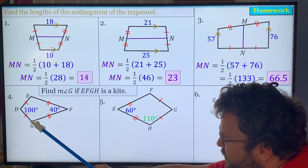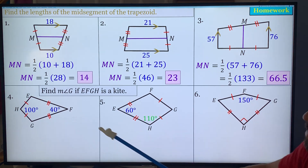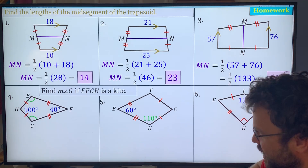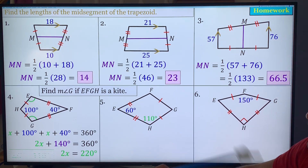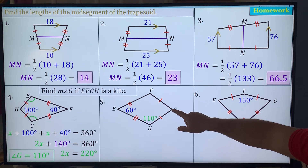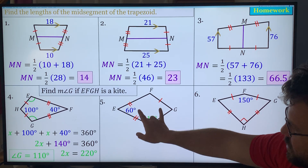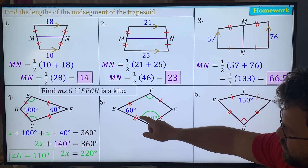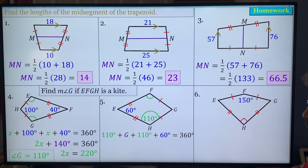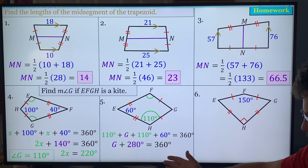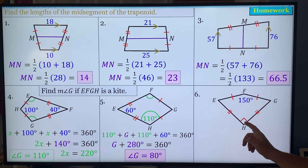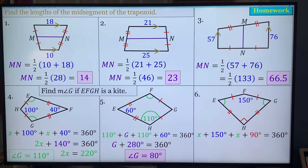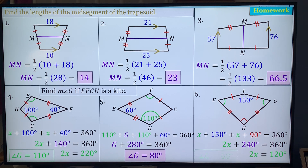Finding angle G in kites. Problem 4: G equals E since they're the congruent pair. X plus X plus 100 plus 40 equals 360, so 2X plus 140 equals 360, giving 2X equals 220 and X equals 110. Problem 5: F is the congruent angle. So 60 plus 110 plus 110 plus G equals 360, giving G plus 280 equals 360, so G equals 80 degrees. Problem 6: G and F are the two congruent sides. 150 plus 90 plus X plus X equals 360, so 2X plus 240 equals 360, giving X equals 60 degrees.